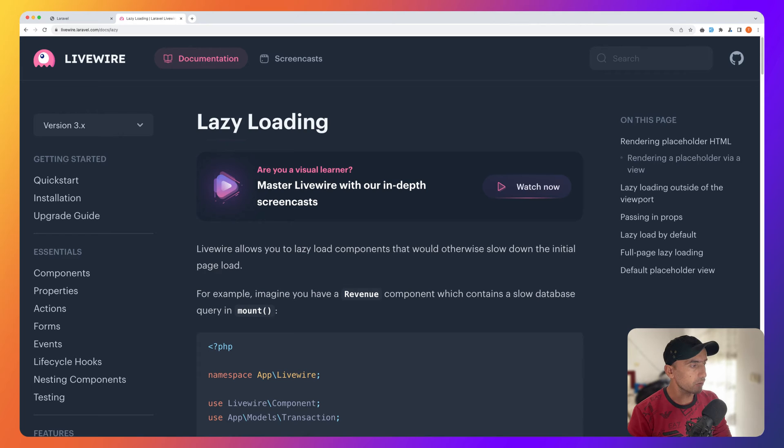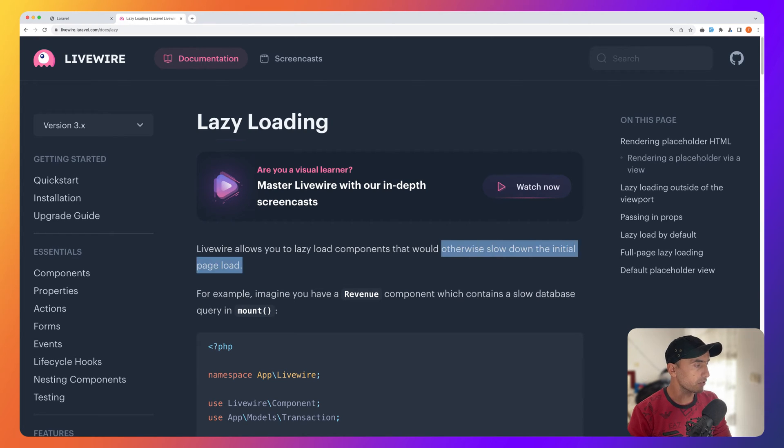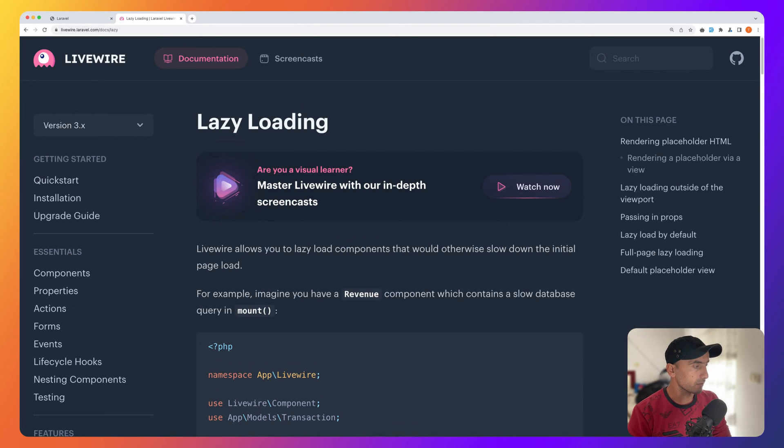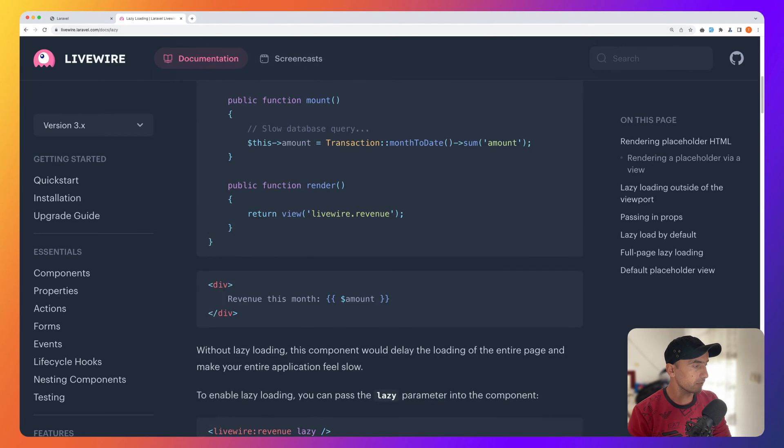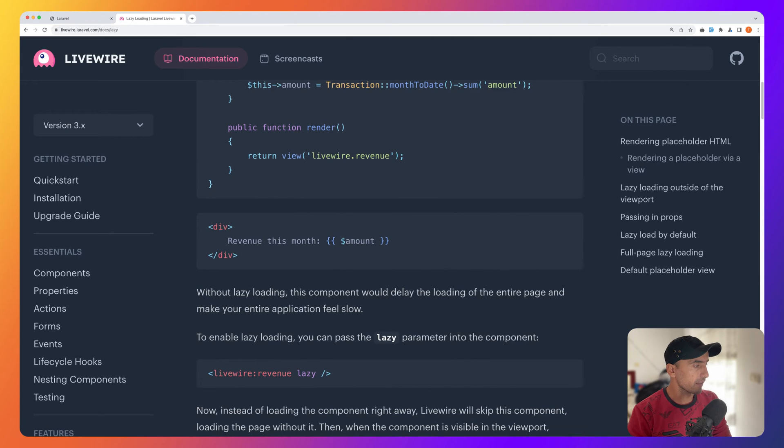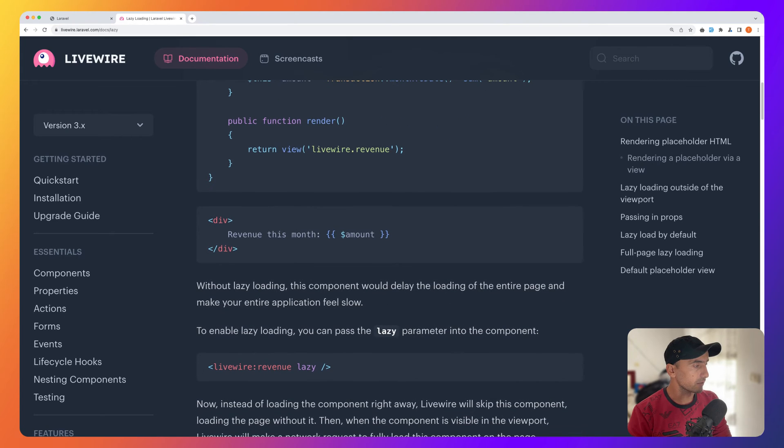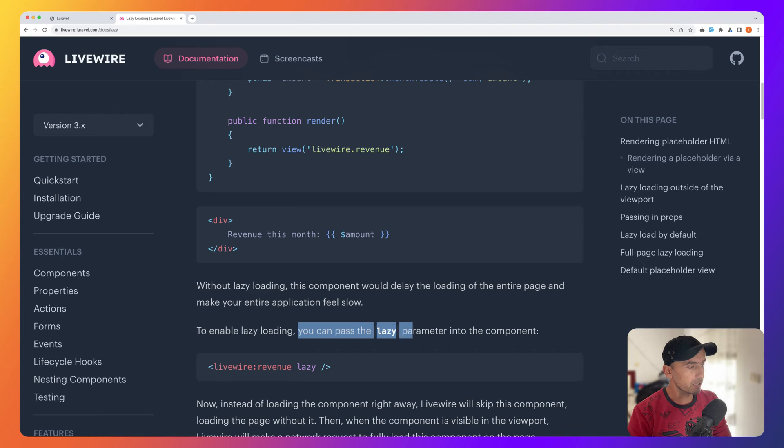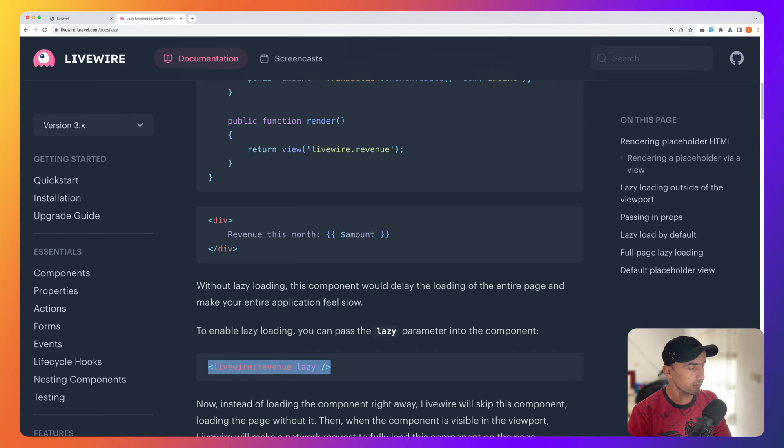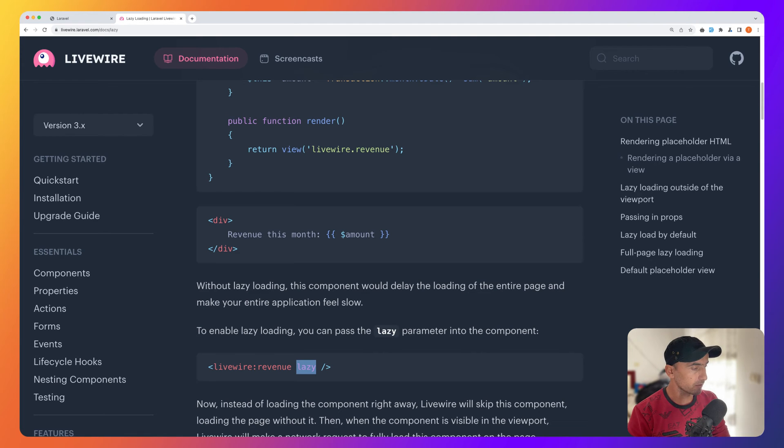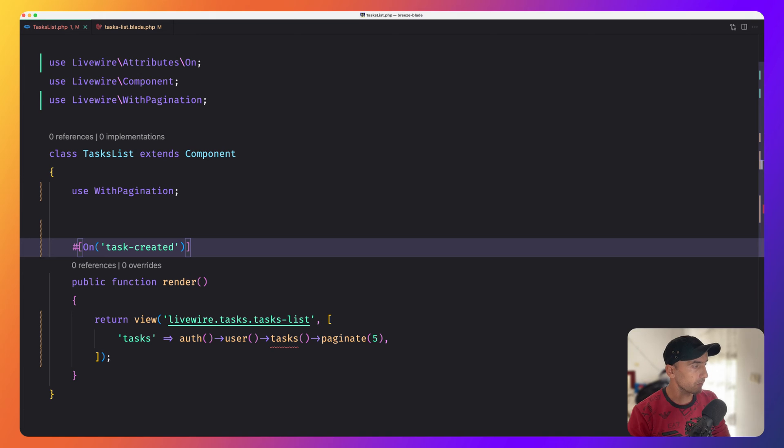Livewire allows you to lazy load components that will otherwise slow down the initial page load. For example, we have here an example. To enable lazy loading, you can pass the lazy parameter in the component, just by doing this, adding the lazy parameter into the component.